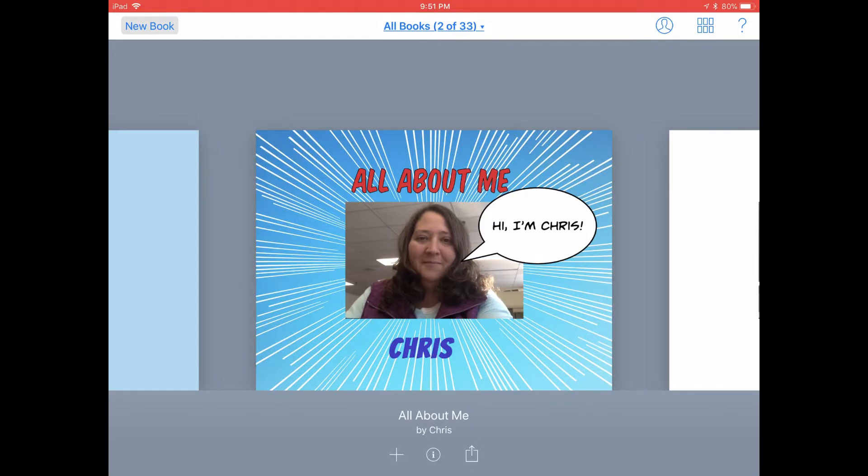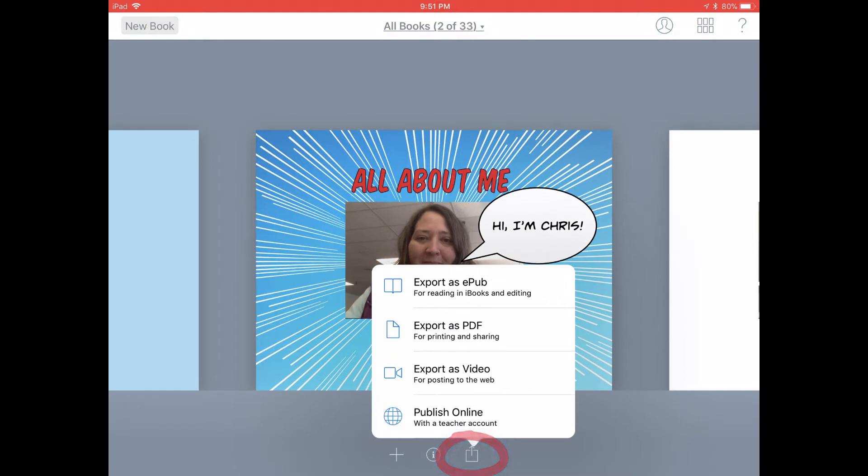Let's take a look at how a student would submit a Book Creator book as a PDF to Schoology. Go ahead and tap on the share icon below your book cover. Tap on export as PDF.